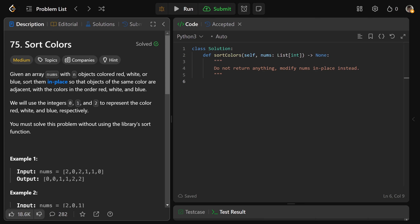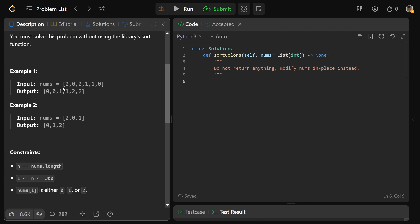It gives a reminder: don't just use a library's sort function, because that would be a little bit silly. Given the example 2, 0, 2, 1, 1, 0, you basically just have to sort the array. We're given an array where the possible numbers are 0, 1, and 2, and you have to sort it in place — you can't just return a new sorted array. You have to manipulate the existing array into its sorted order.